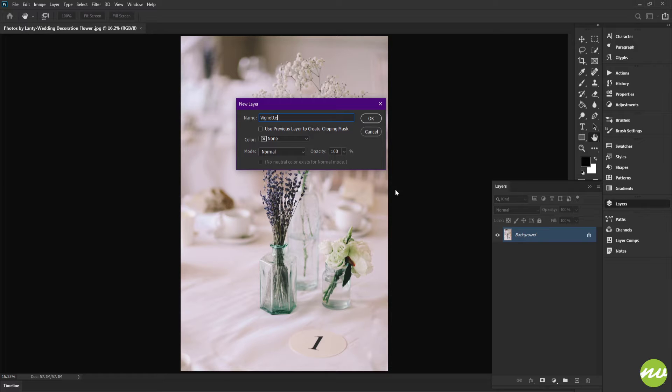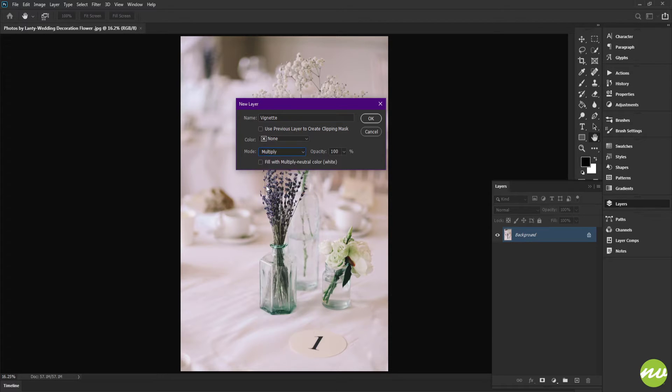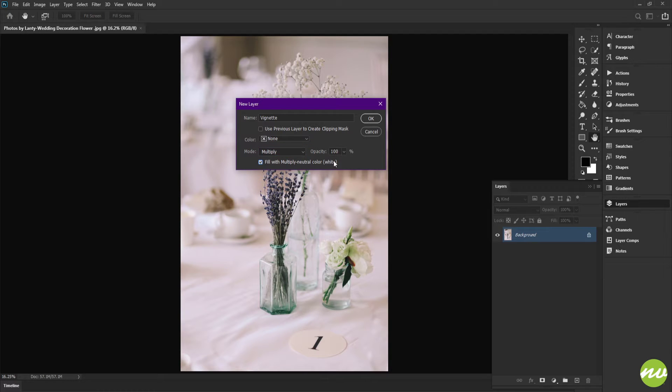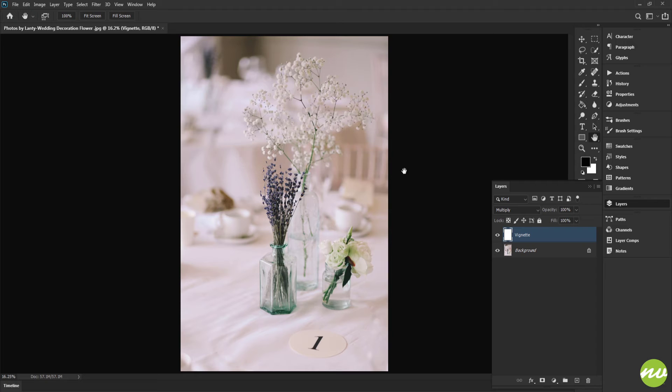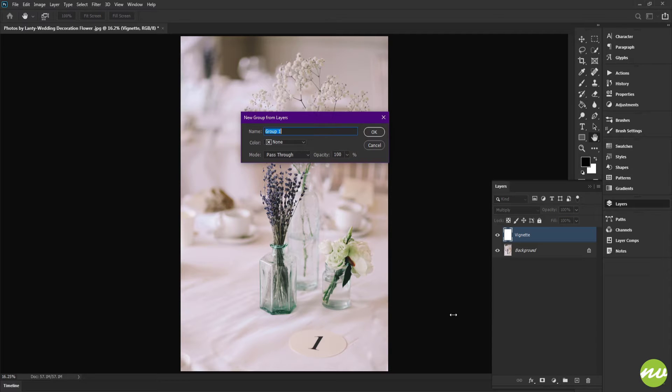In Mode, I'm going to say Multiply. Deal with Multiply neutral color, which is white. Click OK. I'm going to put this in a folder also by holding the Alt and Shift key, clicking on this folder, name that vignette, and press Enter.